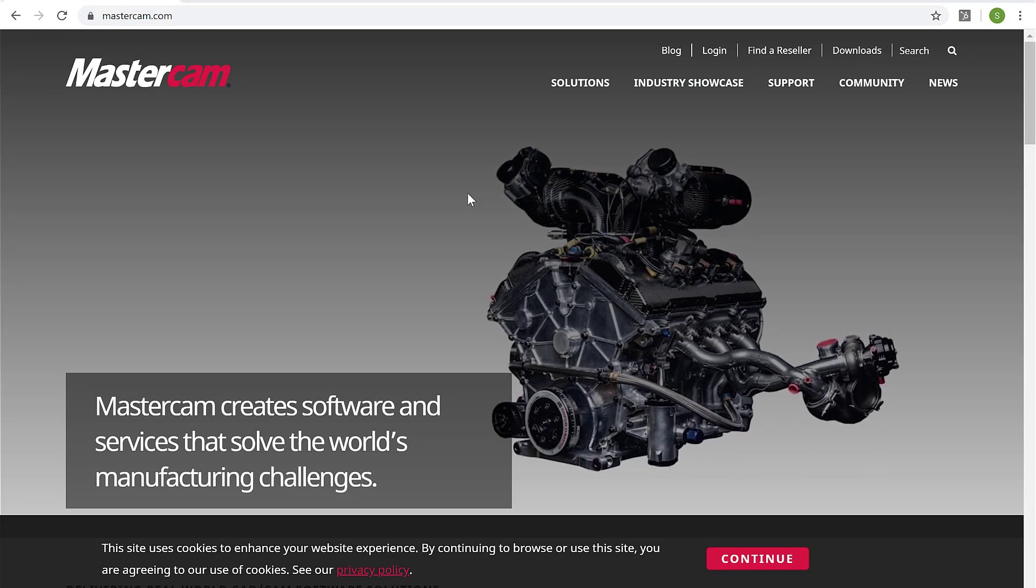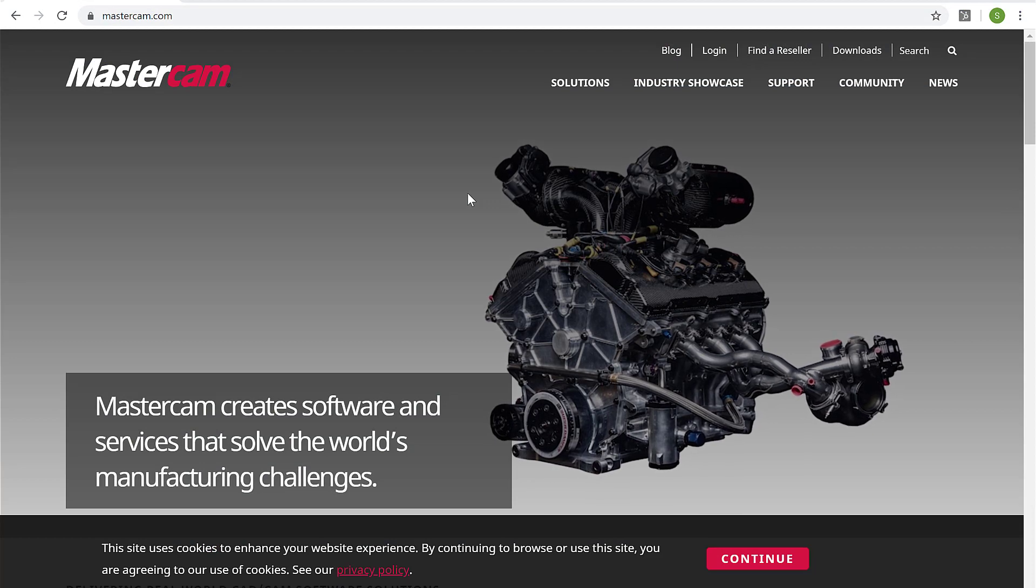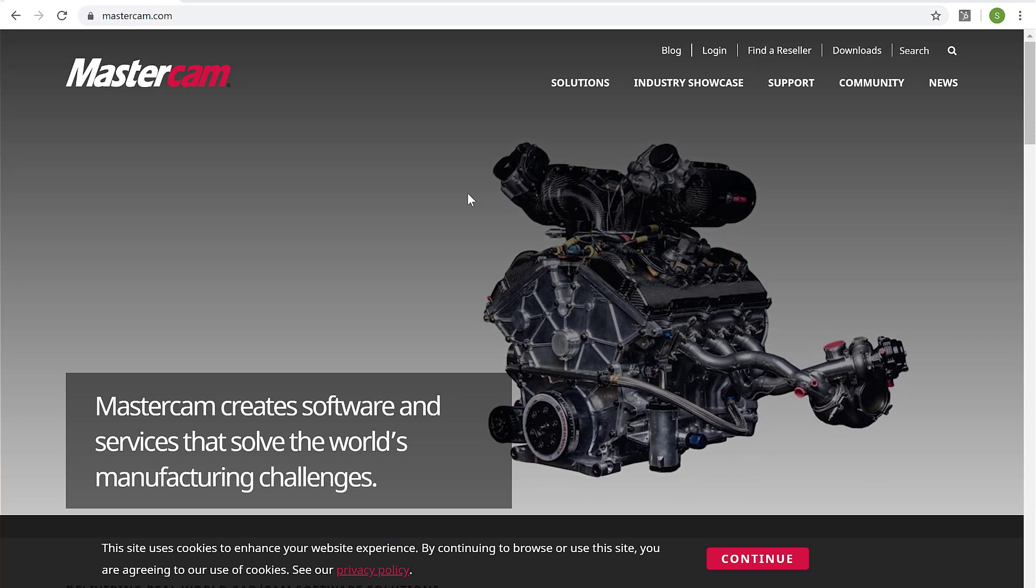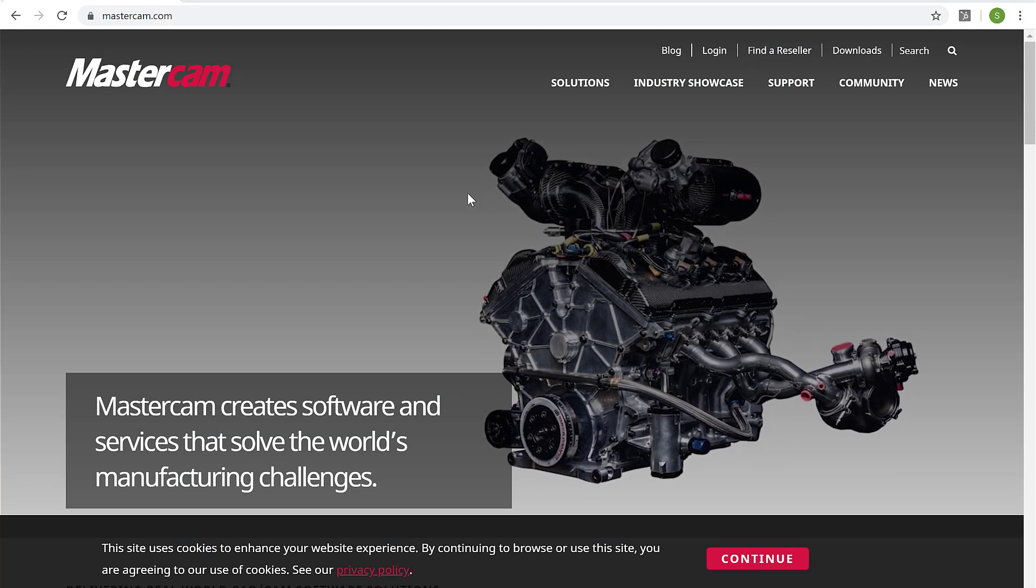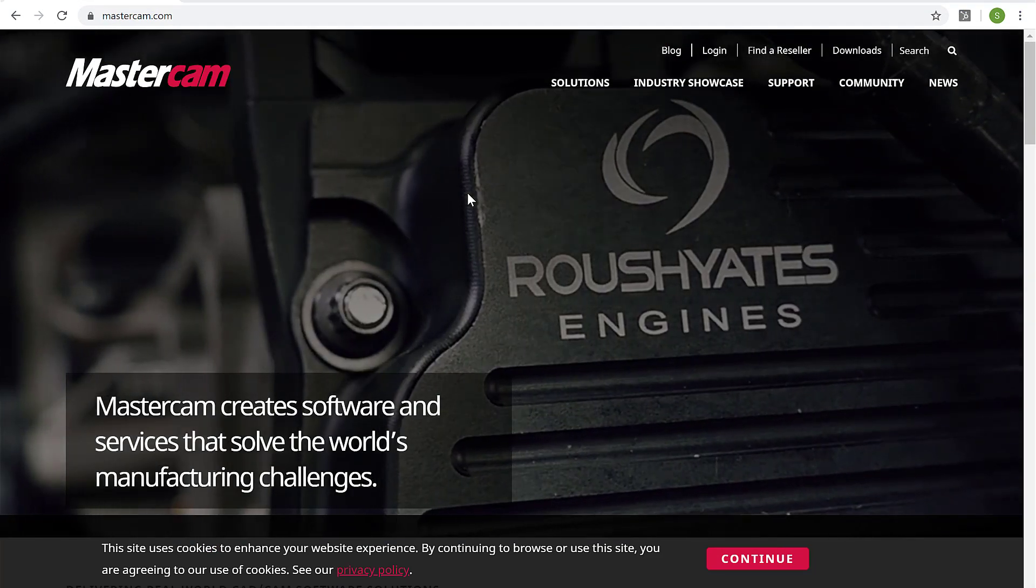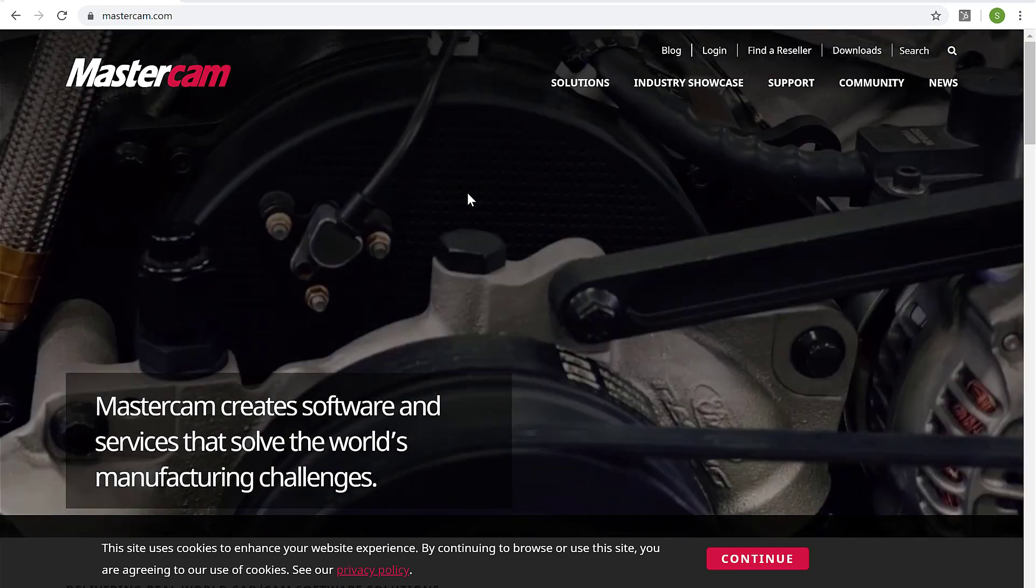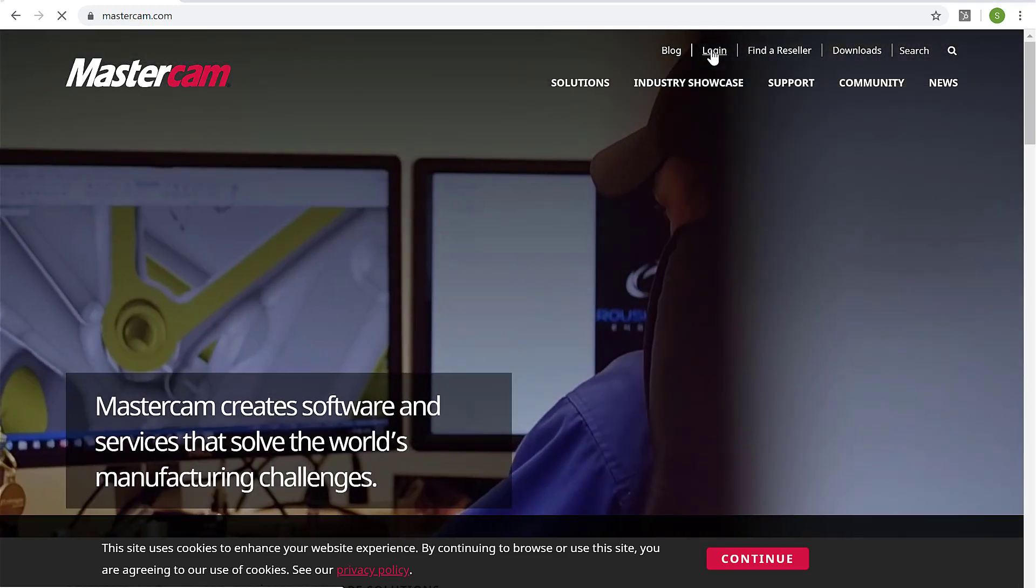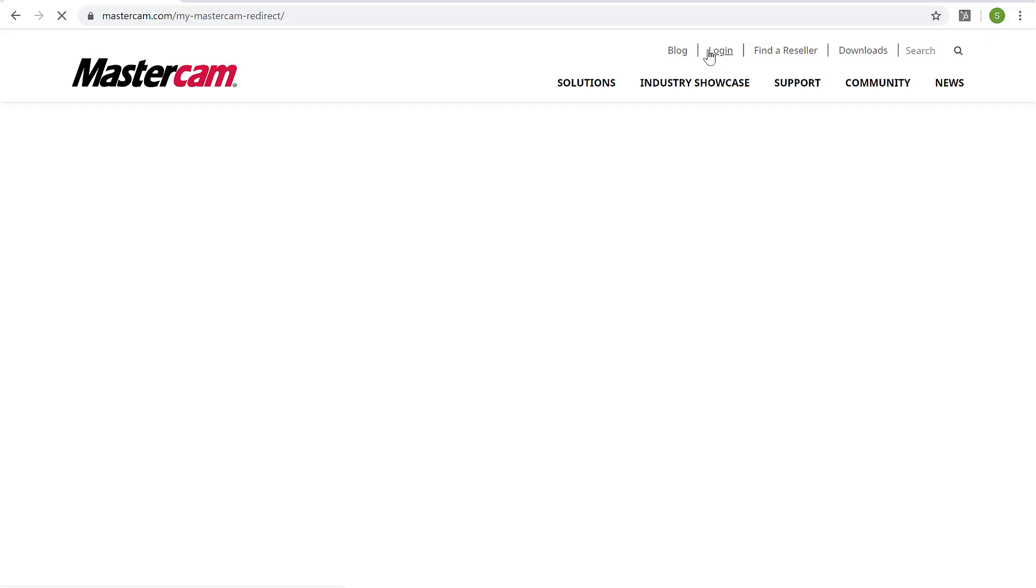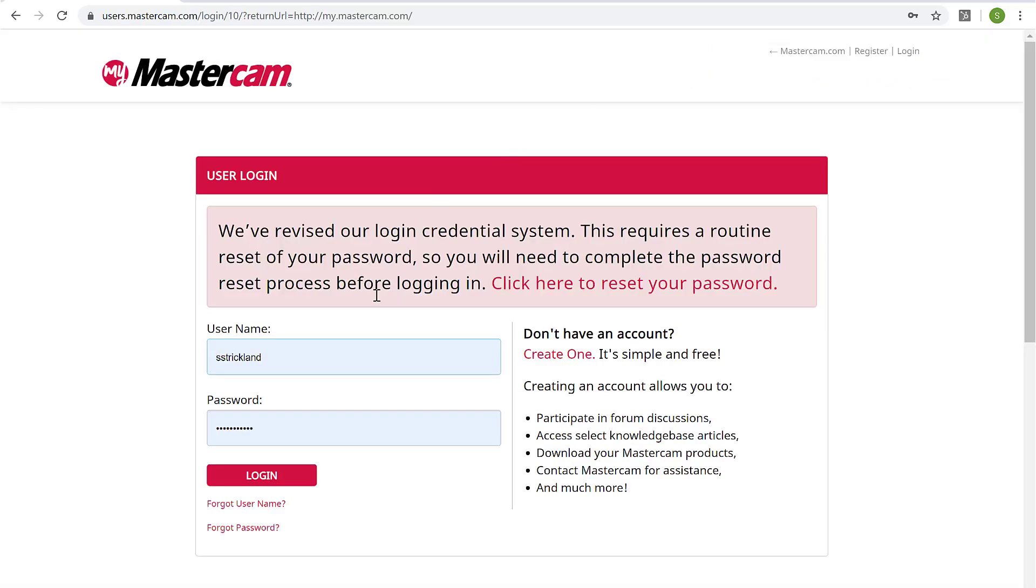The first thing I want to do here is set up my Mastercam account and link to my Mastercam license. I'm here at Mastercam.com and I'm going to go up to the upper right and click on login. I come to a page here where I can create a new account if I don't have one already. I'm going to click create one.